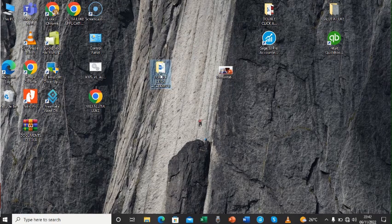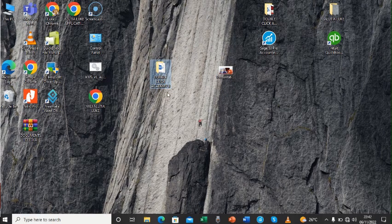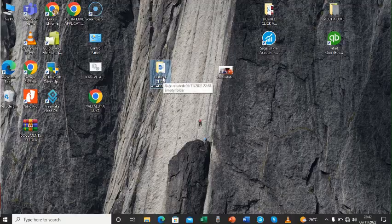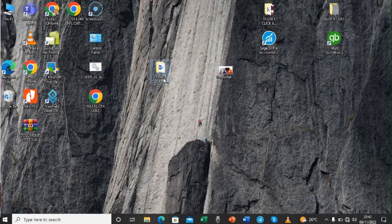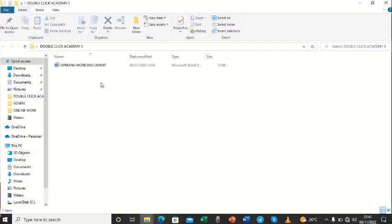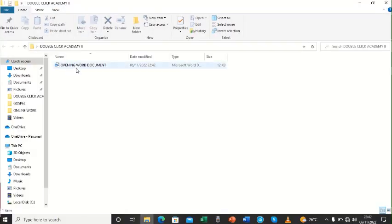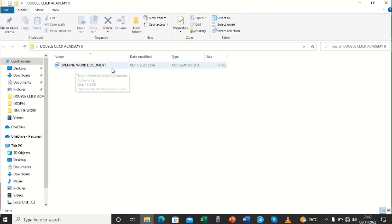When we double click on it as a way of opening, we shall double click on it. And then it opens with that file name of Word, OpeningWordDocument.